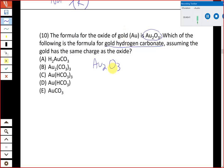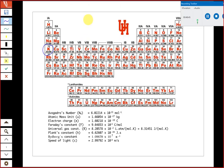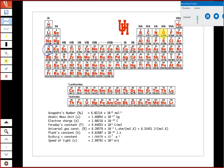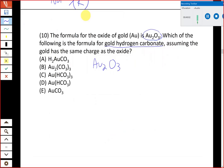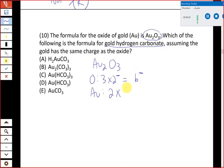Oxygen is in Group 6 and forms a 2− anion (oxide). In Au₂O₃ there are three oxides, giving a total of 6 negative charges. With two gold atoms needing to balance that, each gold must carry a 3+ charge. So gold is Au³⁺ in this compound. We'll use this charge to find the formula for gold hydrogen carbonate.